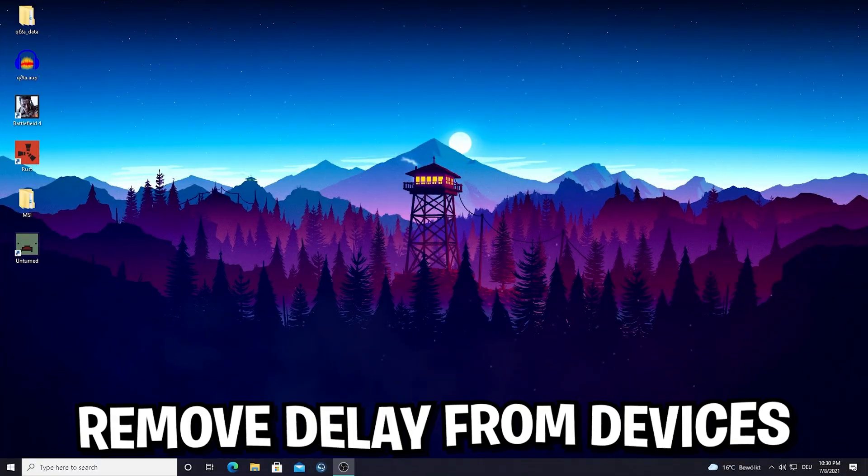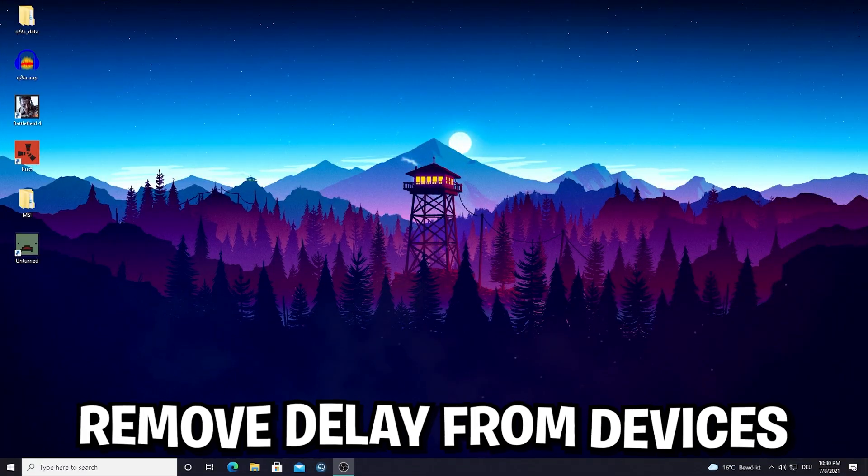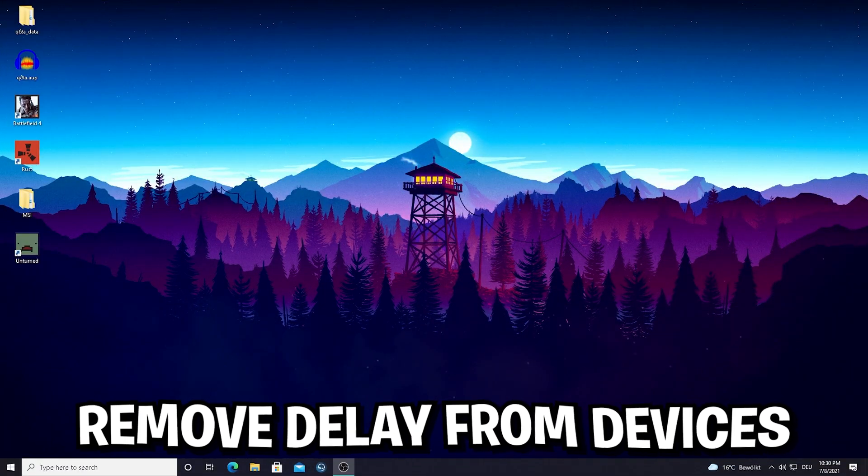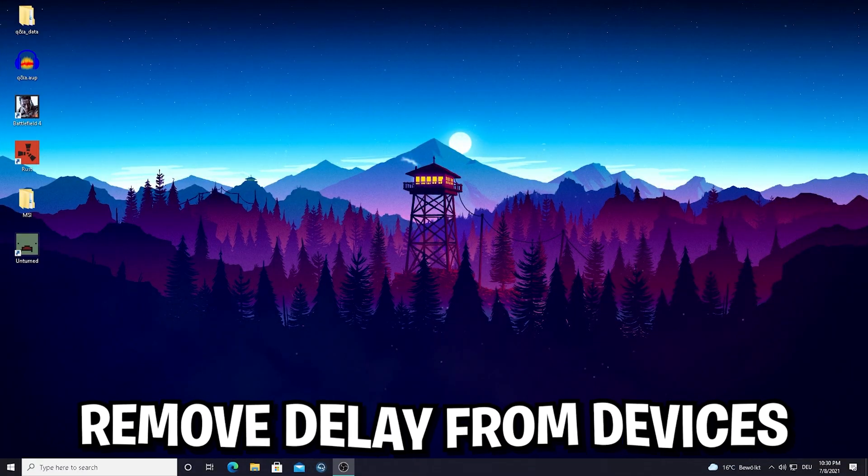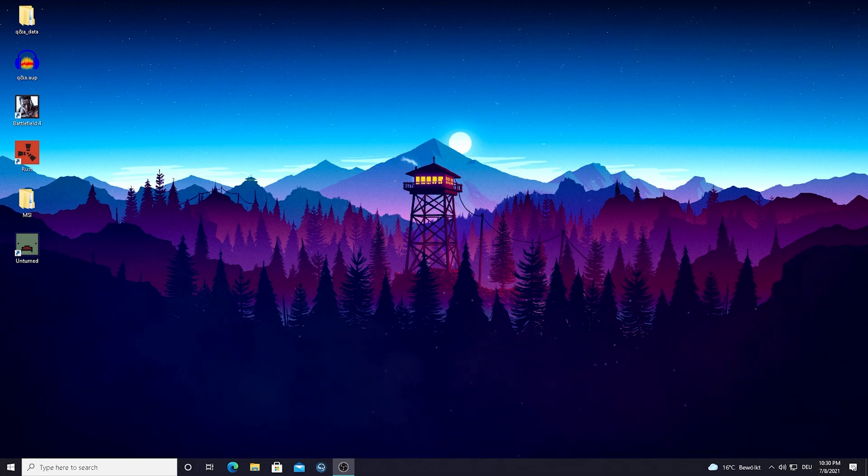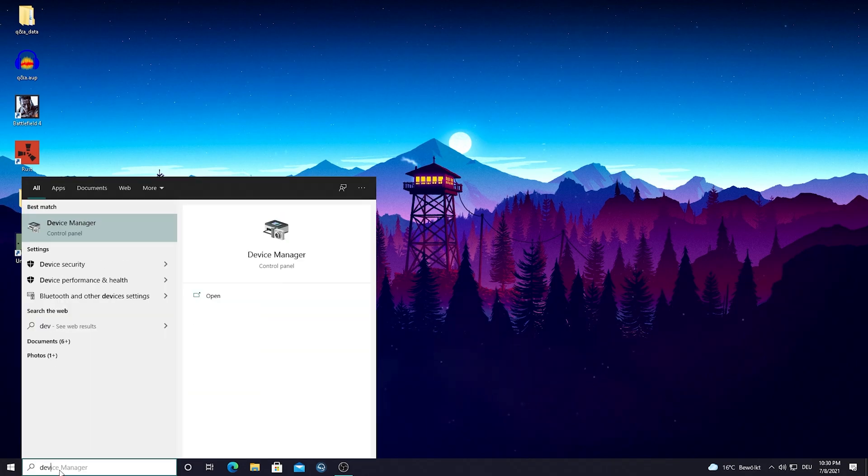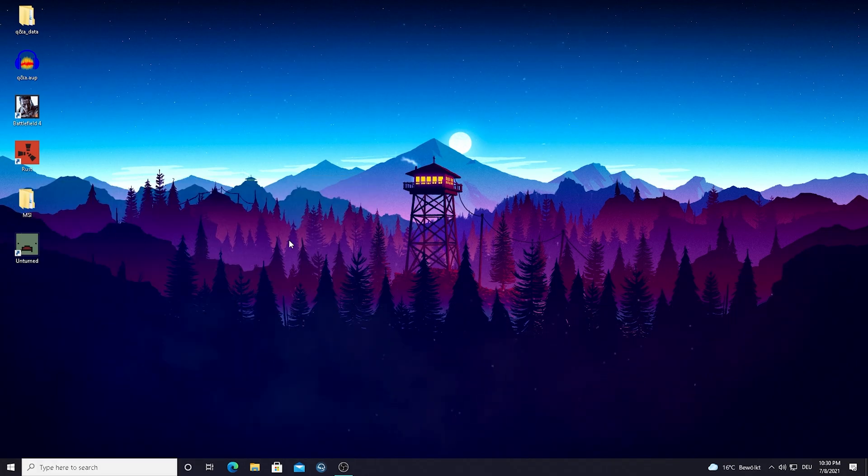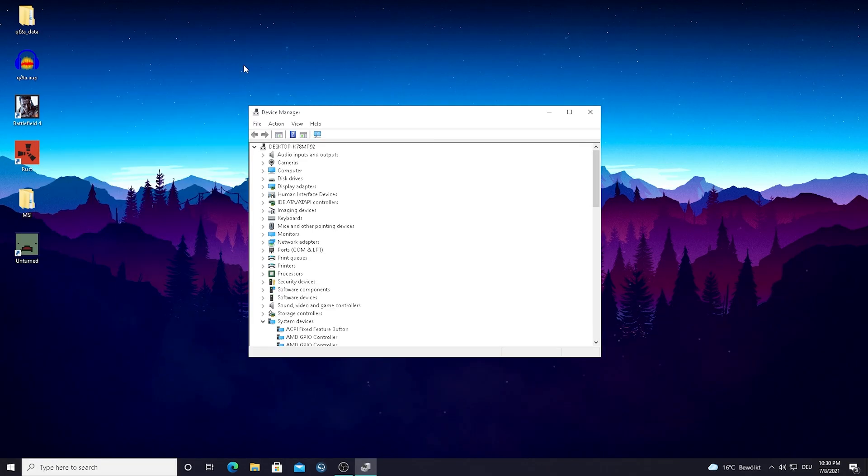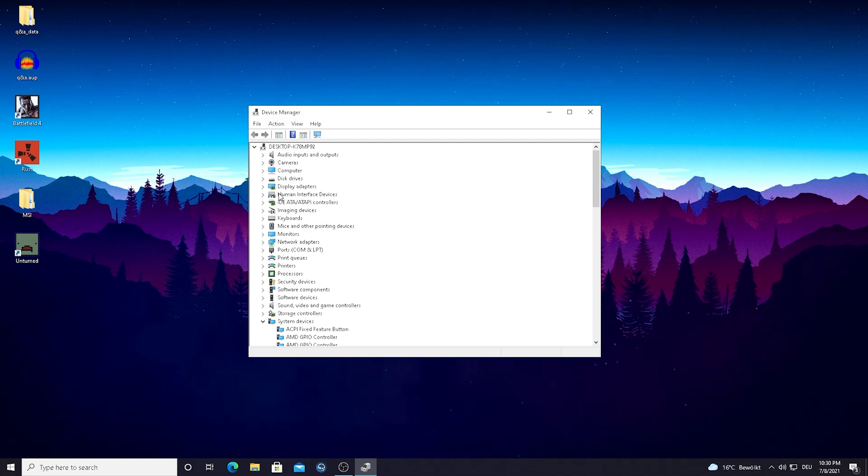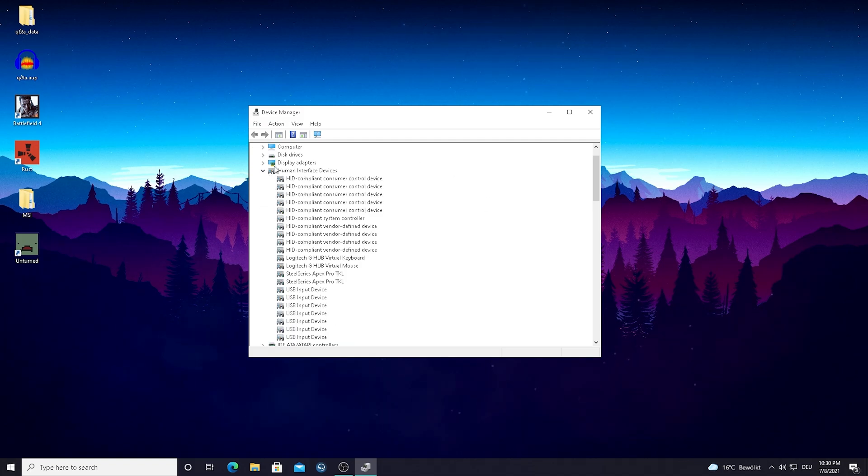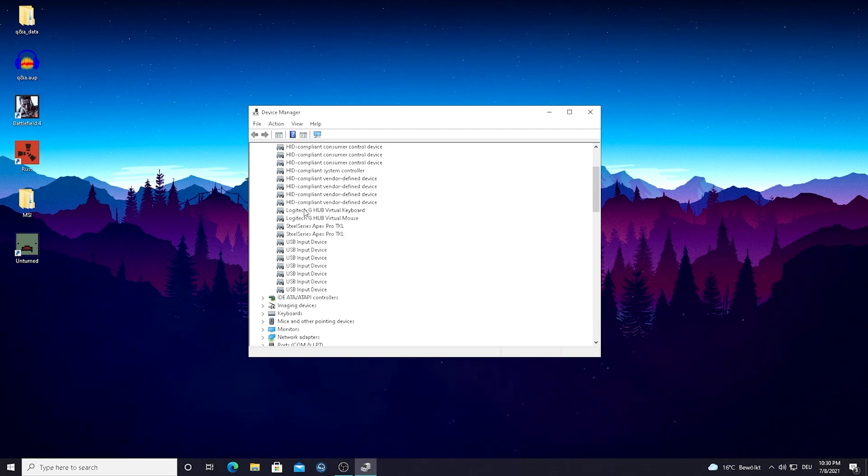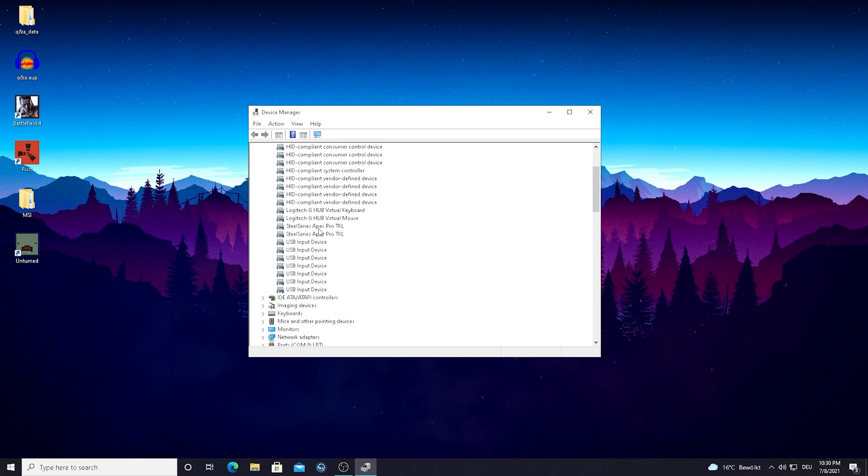In this next step I'm going to show you how you can literally reduce the delay of any input device you're using. It doesn't matter if it's a mouse and keyboard or a controller, it literally works for both. All you have to do is go into the Windows search bar and type in device until you find the device manager. Simply open it up again and go into human interface devices. Simply open it up and now you're gonna see your mouse and keyboard.